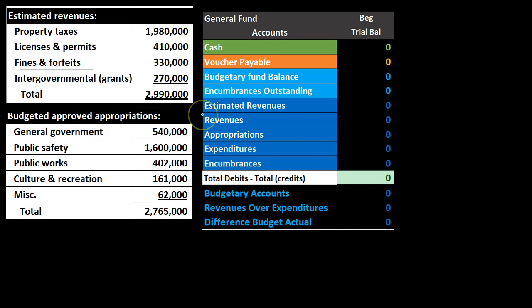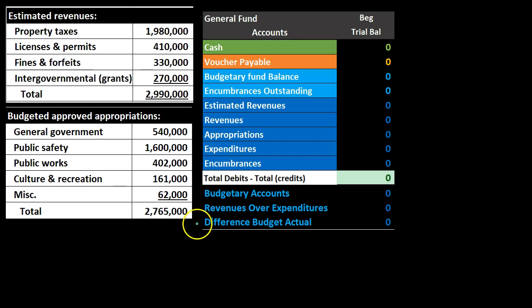This is where we're going to spend a lot of our time, and it's a little bit more complicated for a few different reasons. One is that we're going to use a modified accrual method rather than an accrual method, and therefore we see accounts such as expenditures. Also, we're going to post the budget and therefore we're going to have budgetary accounts to deal with as well.